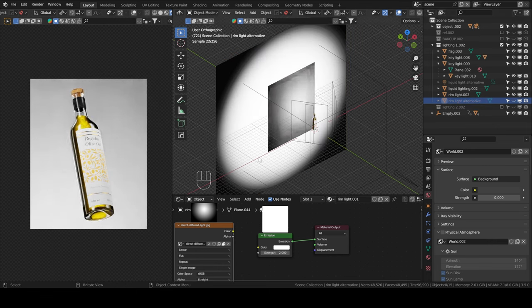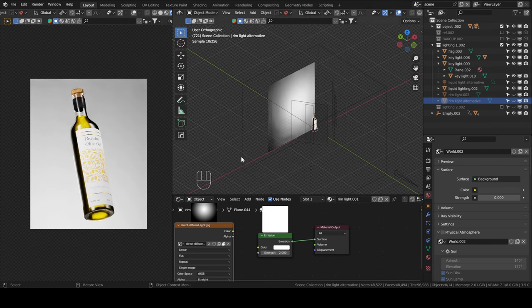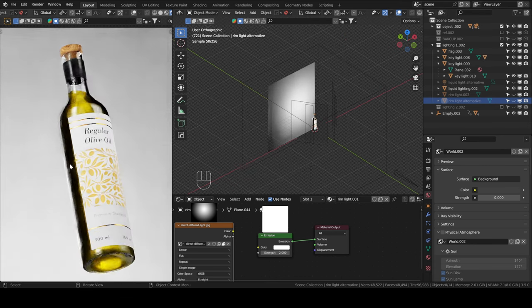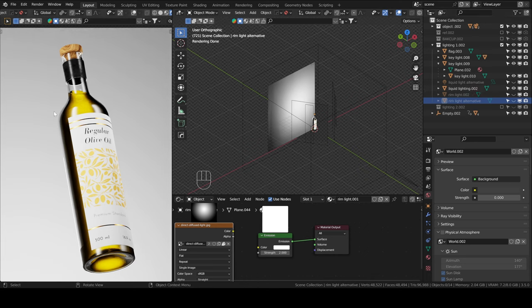So this is what gives, if we turn this off, you'll see. This is what lights the edges. This is what it's called rim. It lights a little bit the edges of the bottle. It gives it, it draws the profile of the bottle, basically.